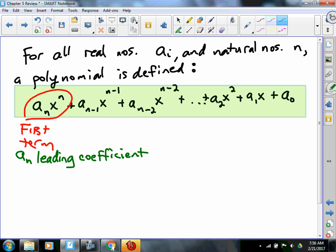Anybody recall? What would happen if the leading coefficient is positive? The graph's going to be going up on the right. So then we talked about this exponent — what's that thing called? The degree. Yeah, n is the degree.